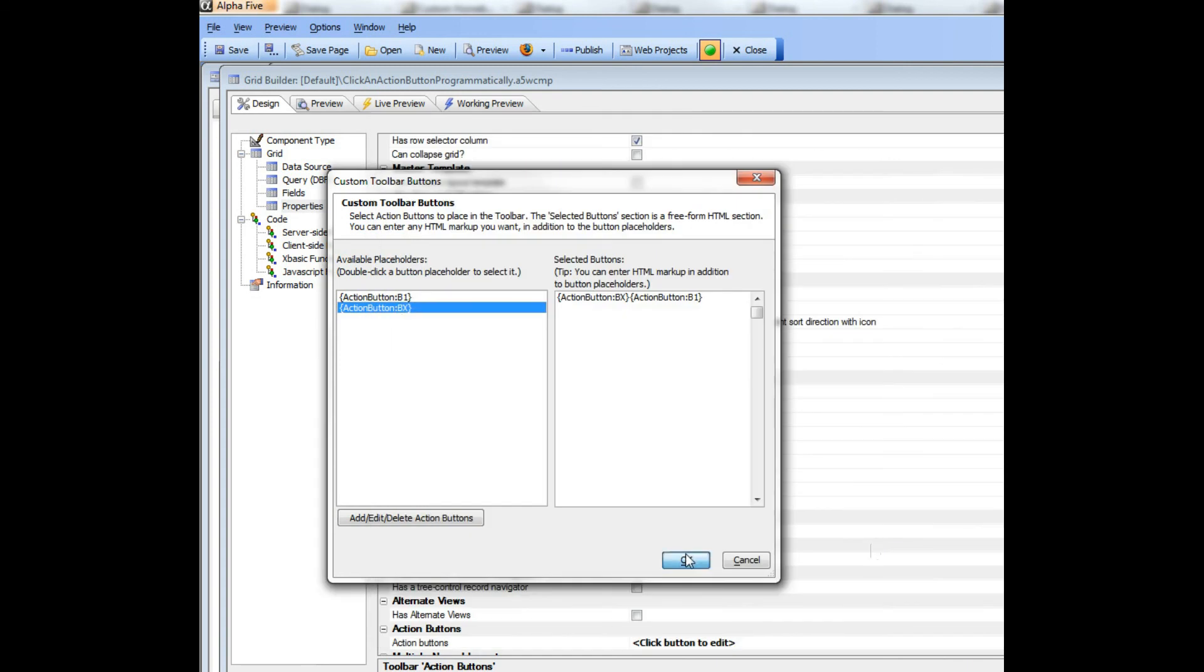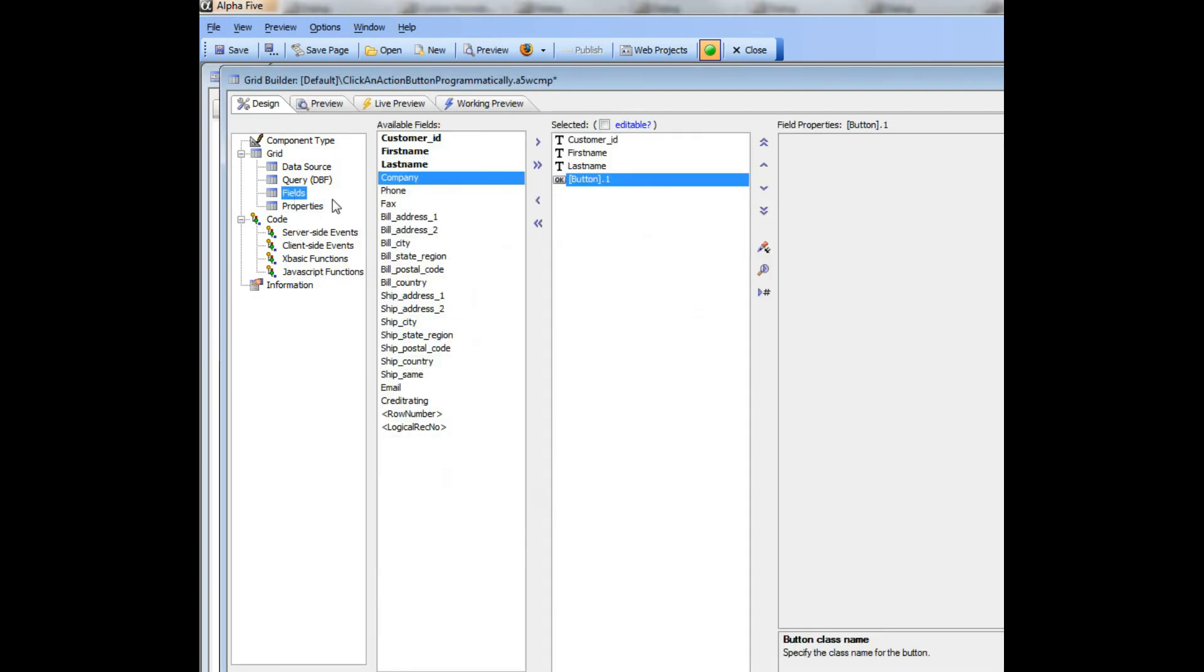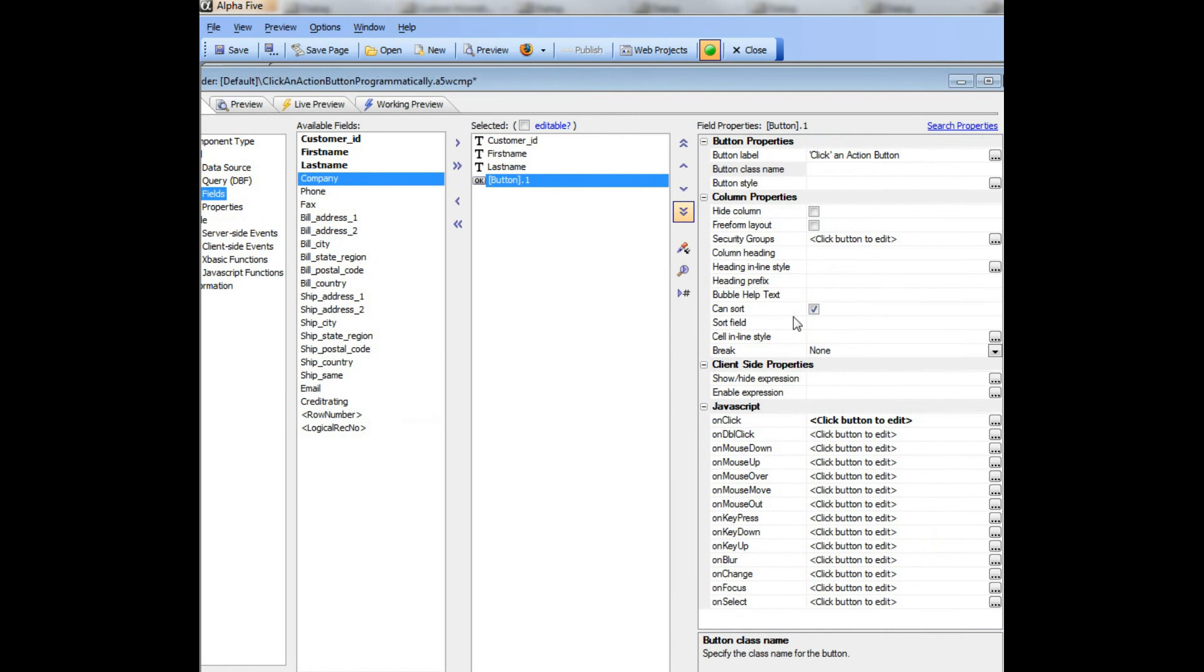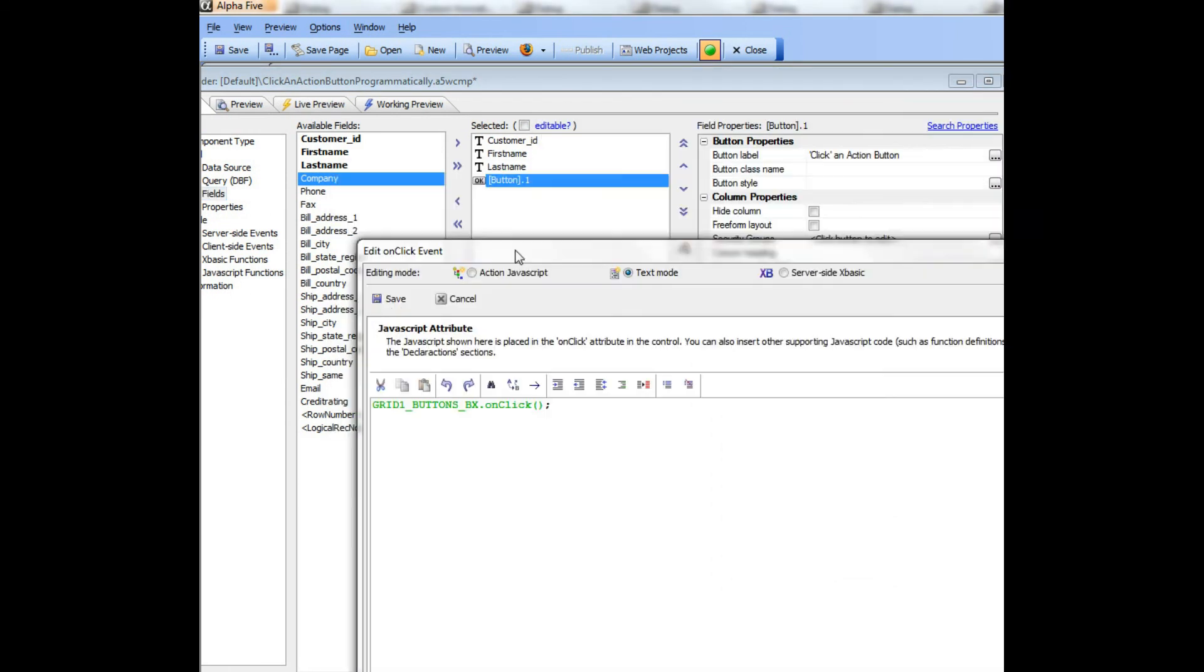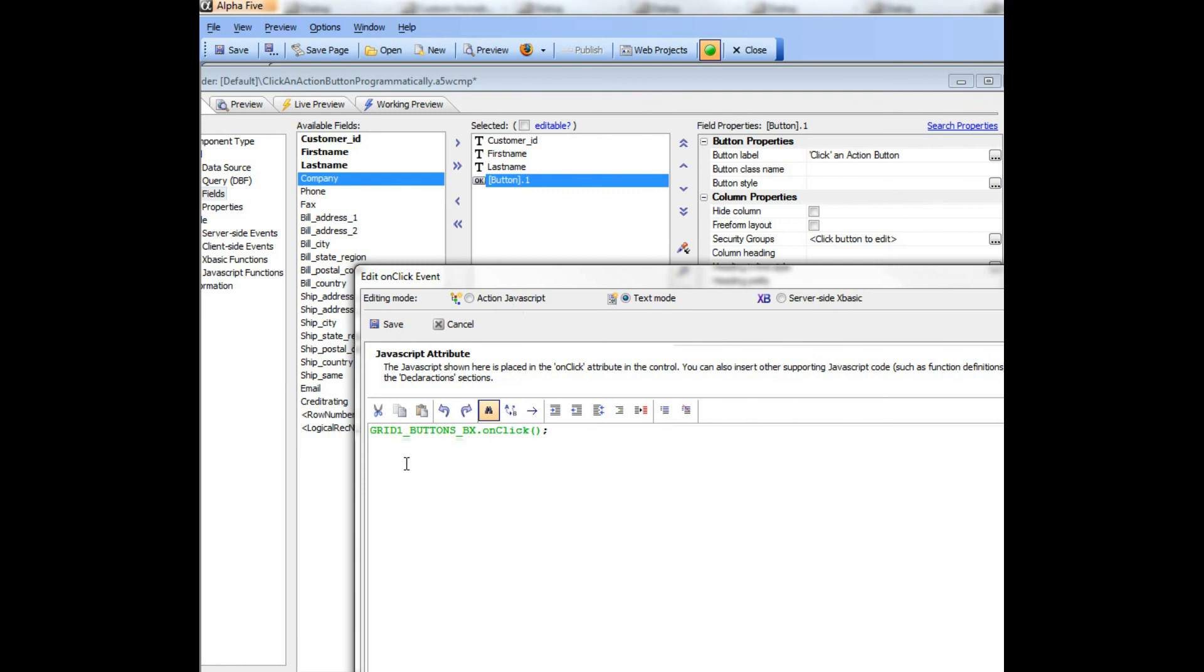So now let's go take a look at this button over here which is the button that programmatically invoked the click event on the hyperlink button. And you can see here we've got grid1, underbar buttons, underbar bx. So that's the button object and then we're just calling its onclick event.